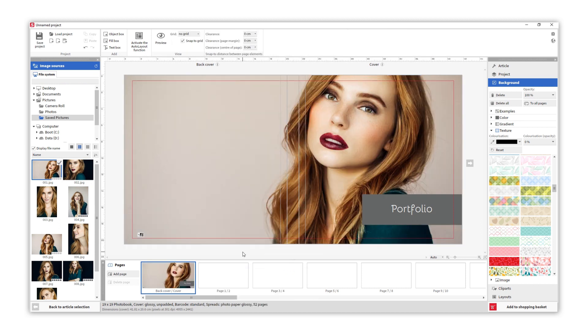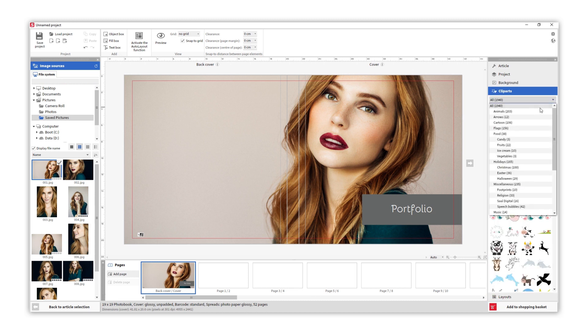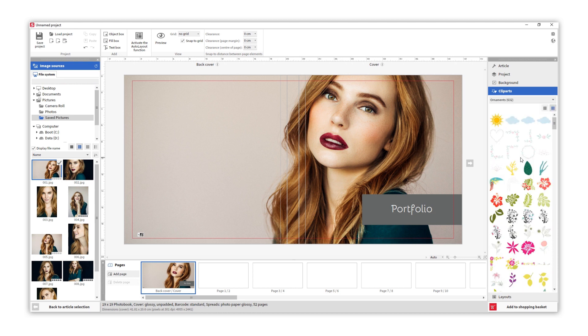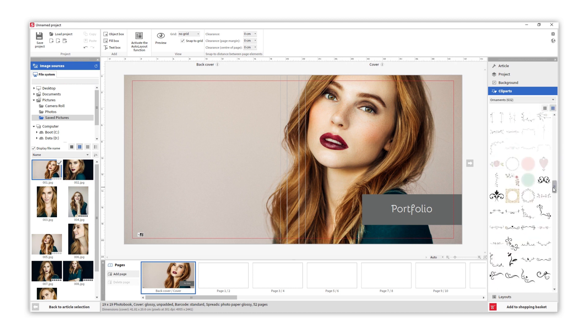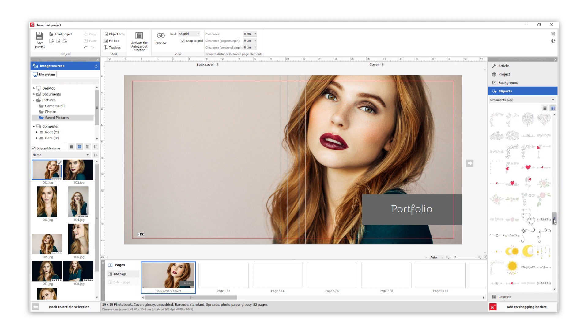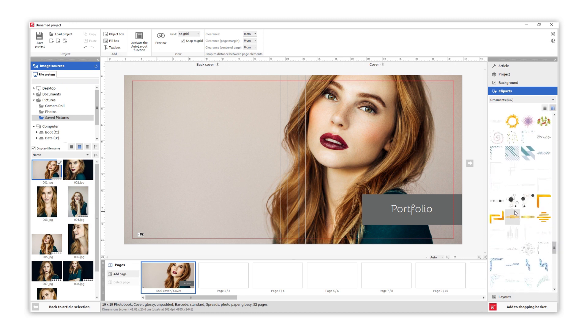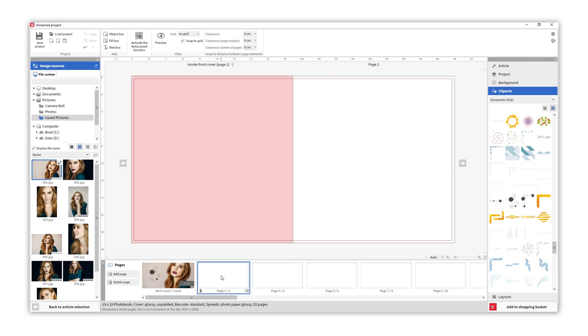In addition to all of these elements, you can add clip art too. There are several topics to choose from. Remember, this first page is the inside of the front cover.